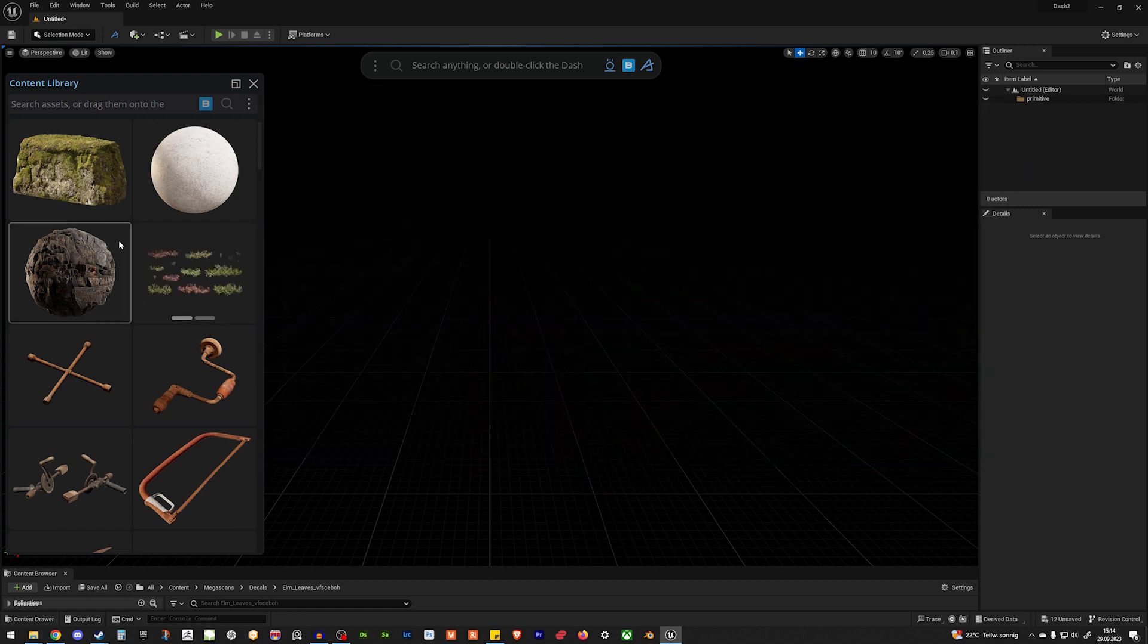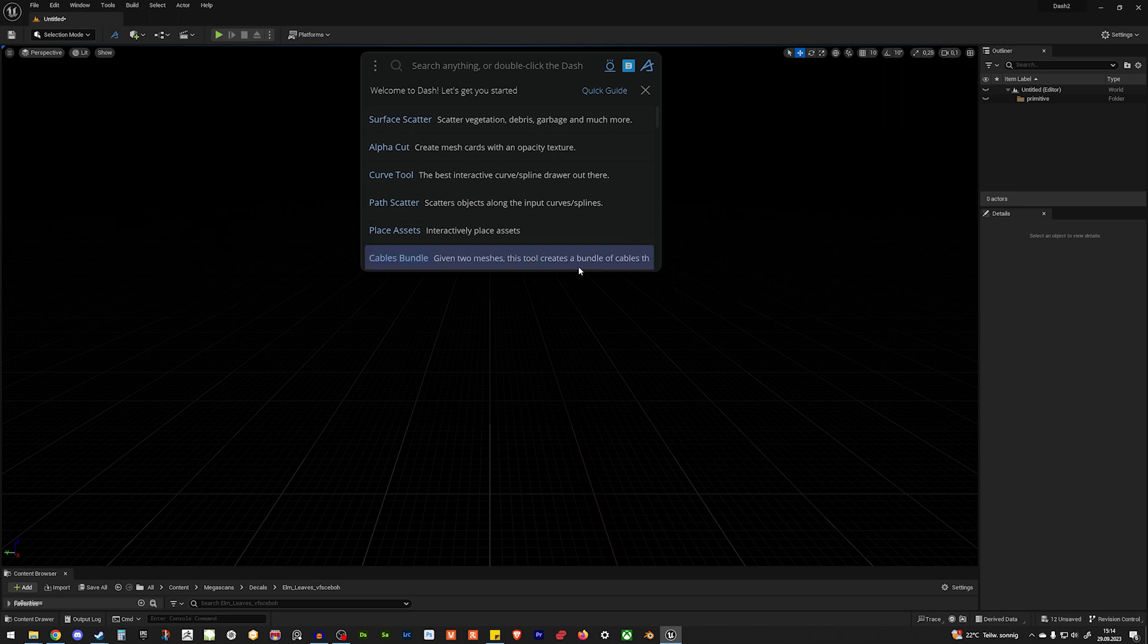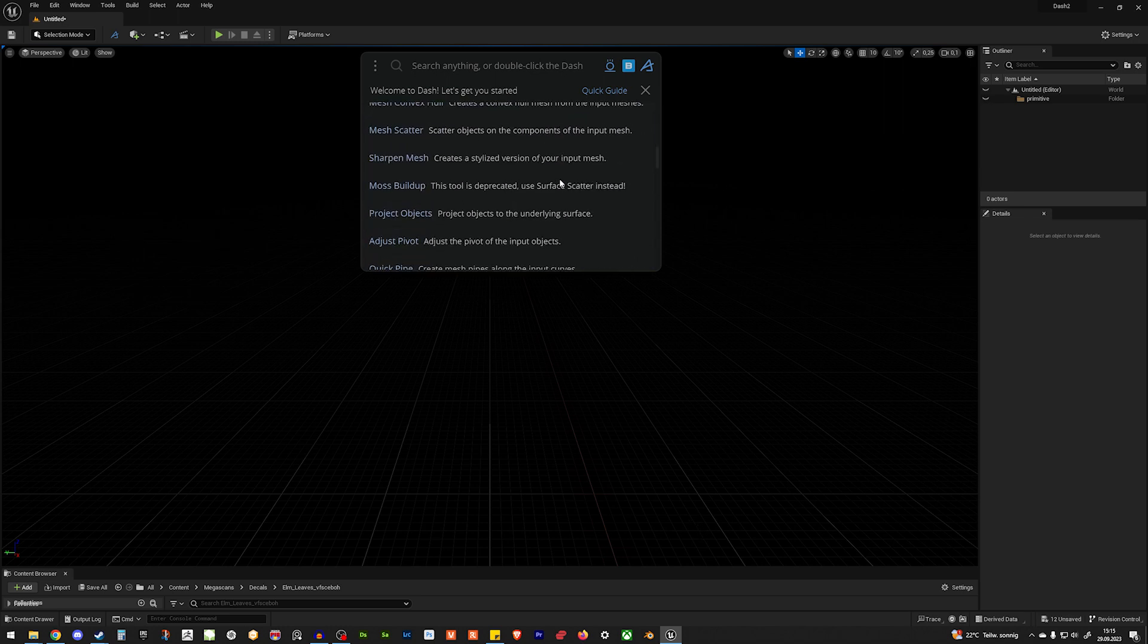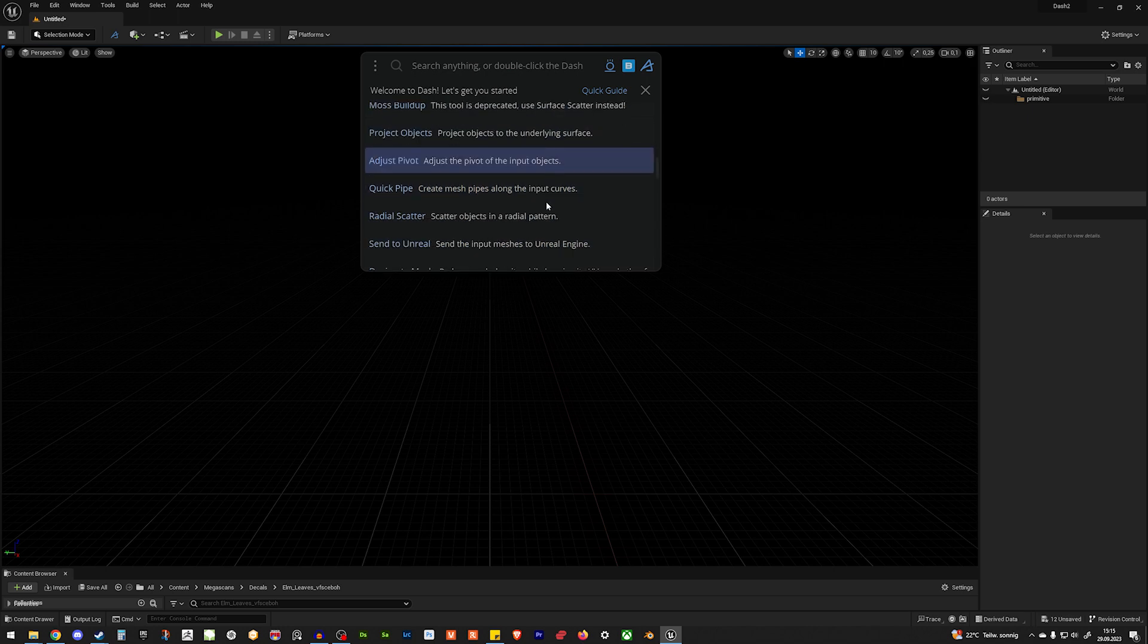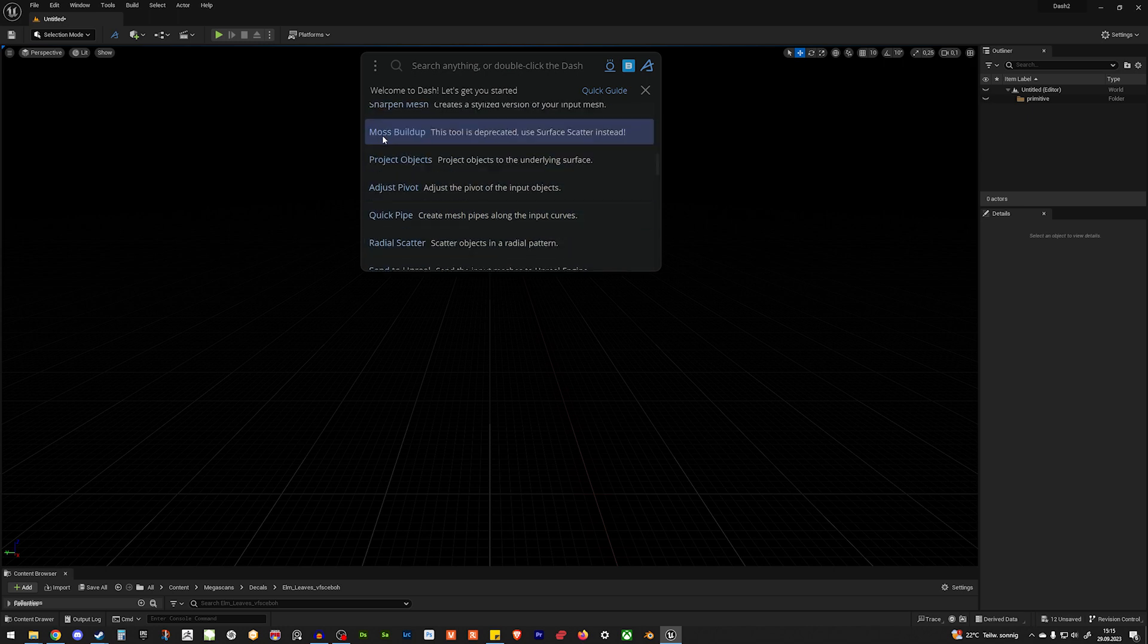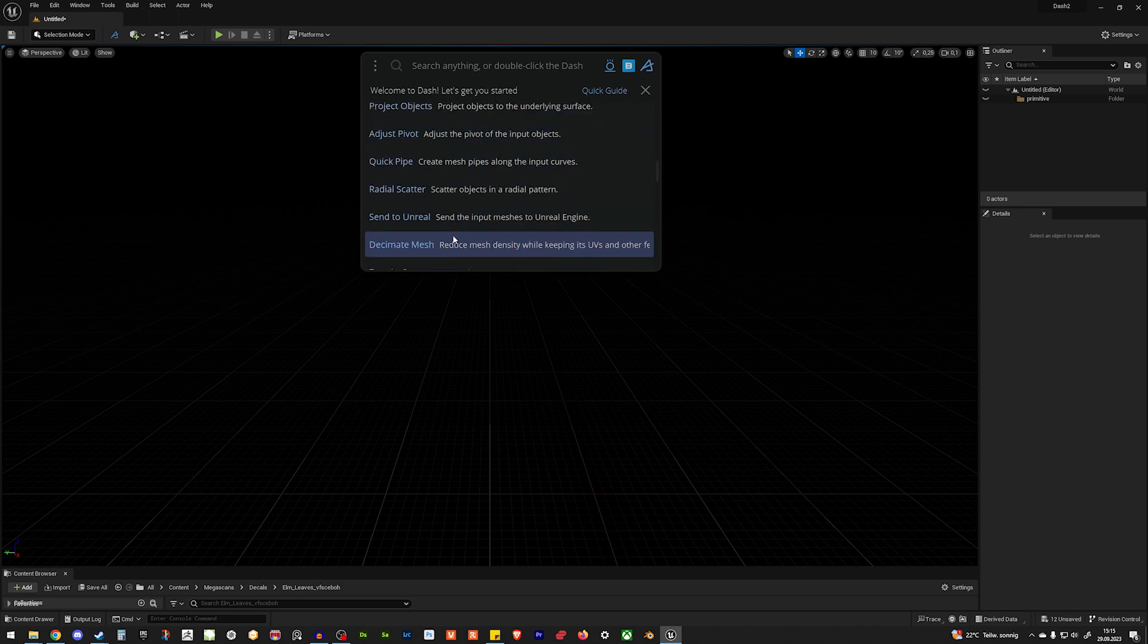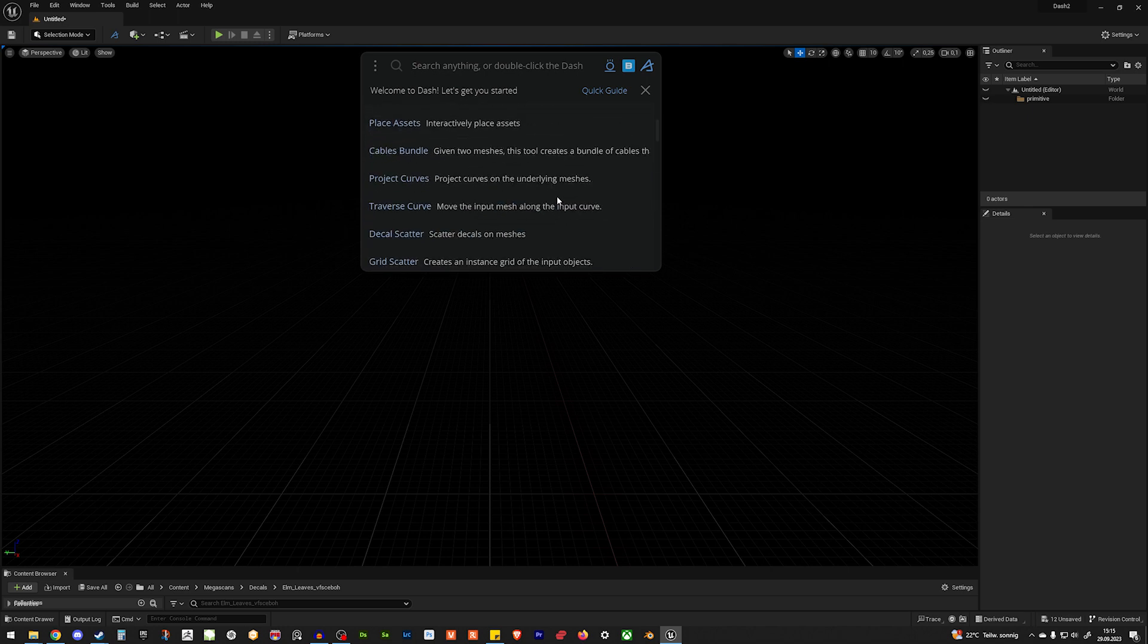And then you have it in your content library. And if you double-click here, you have your prompts you can use. And there is really a lot of stuff you can use, like moss buildup. Then you have quick pipes. So much cool stuff to play around.